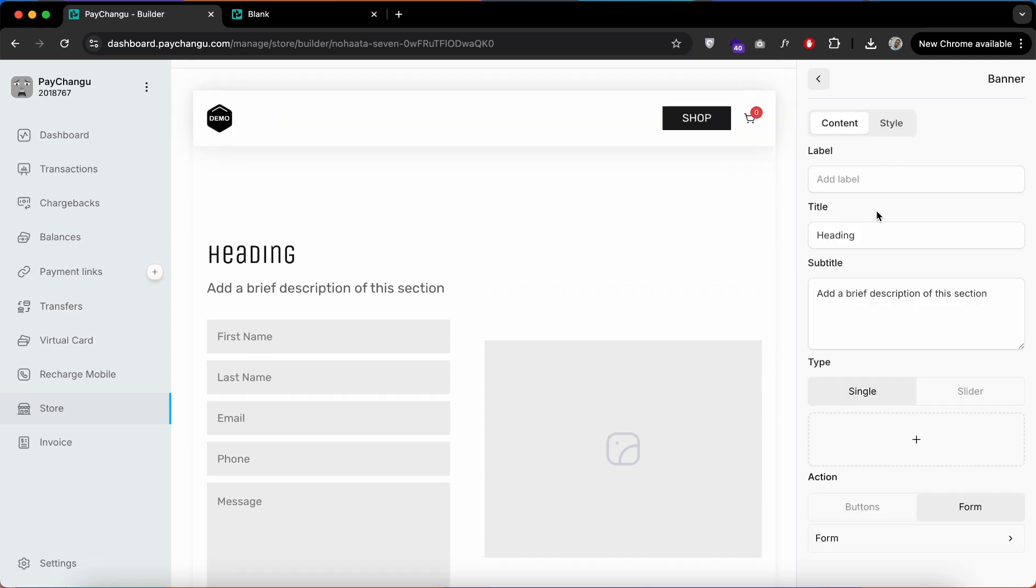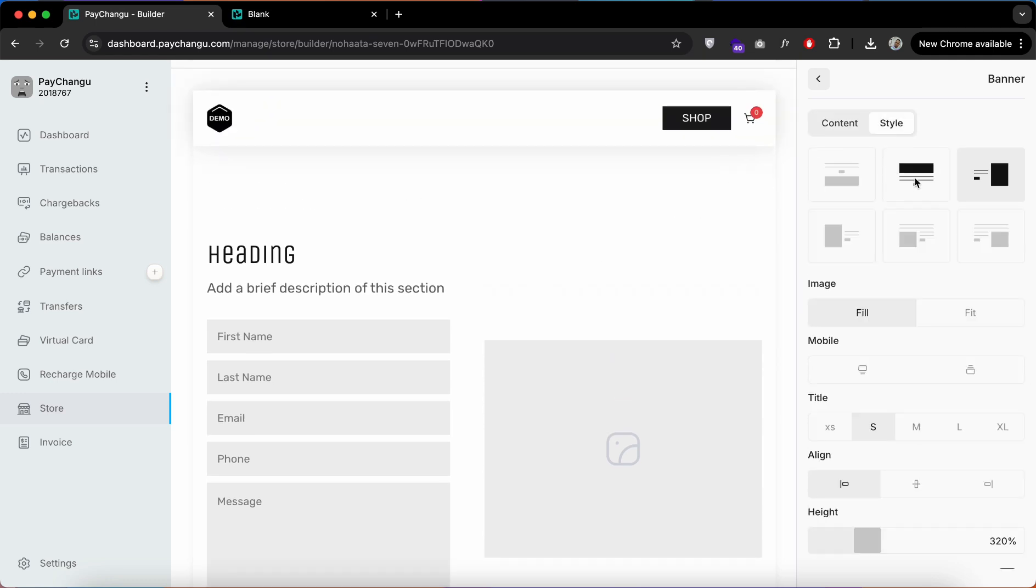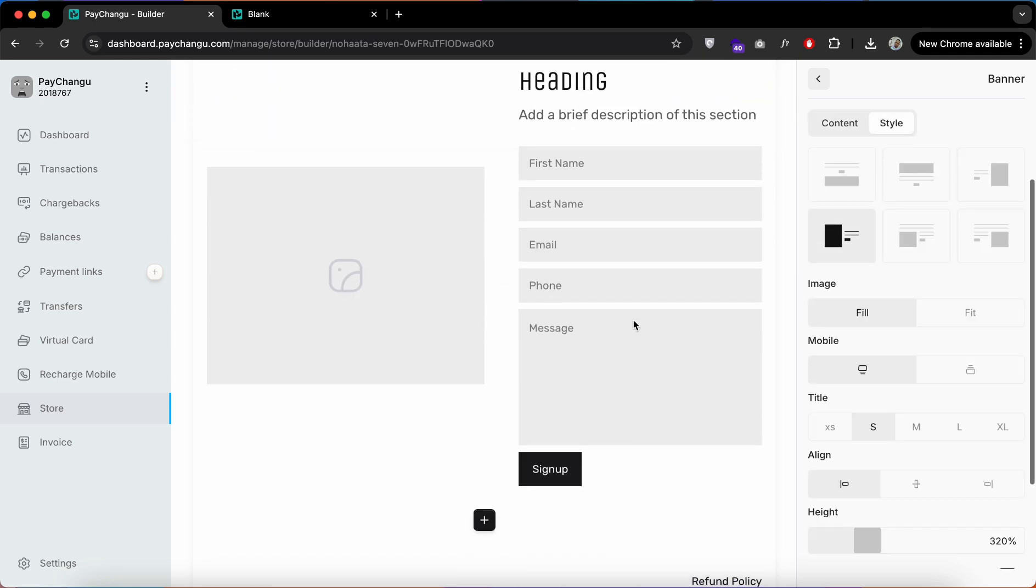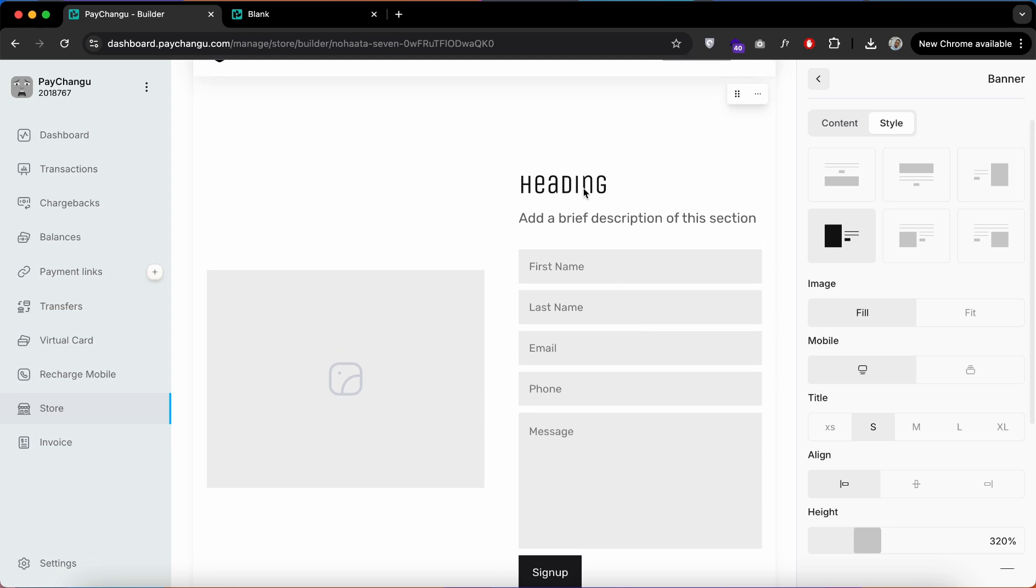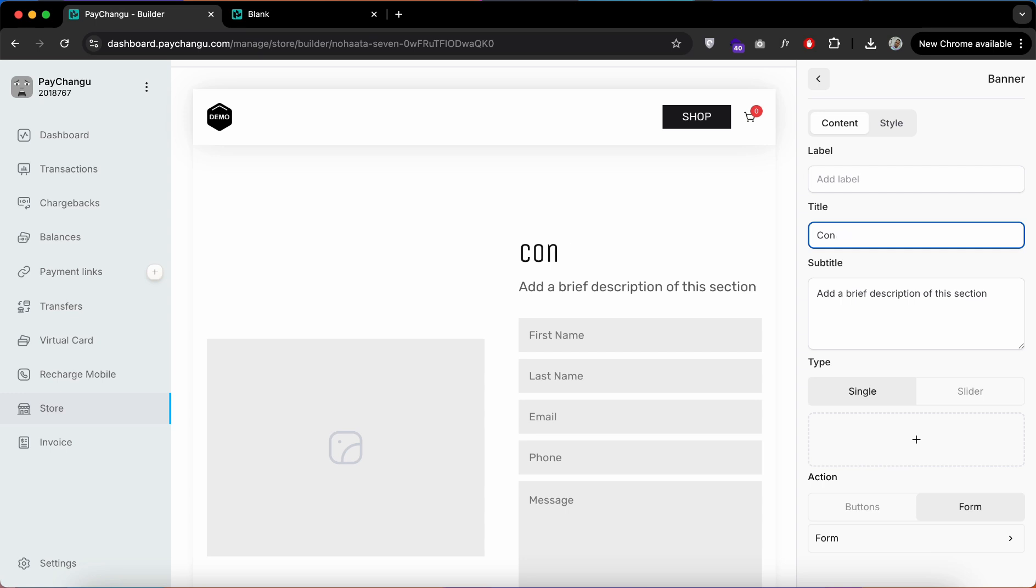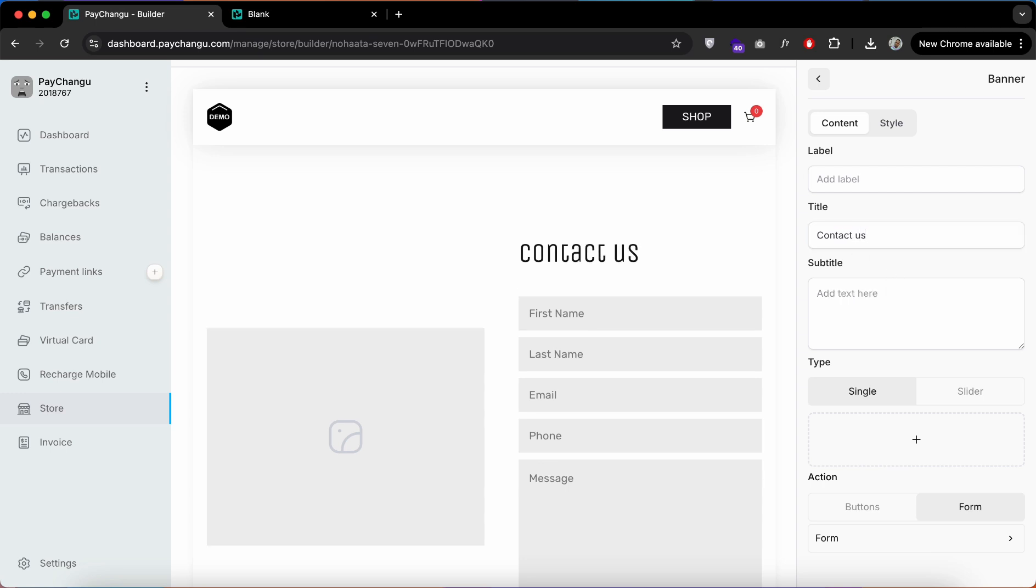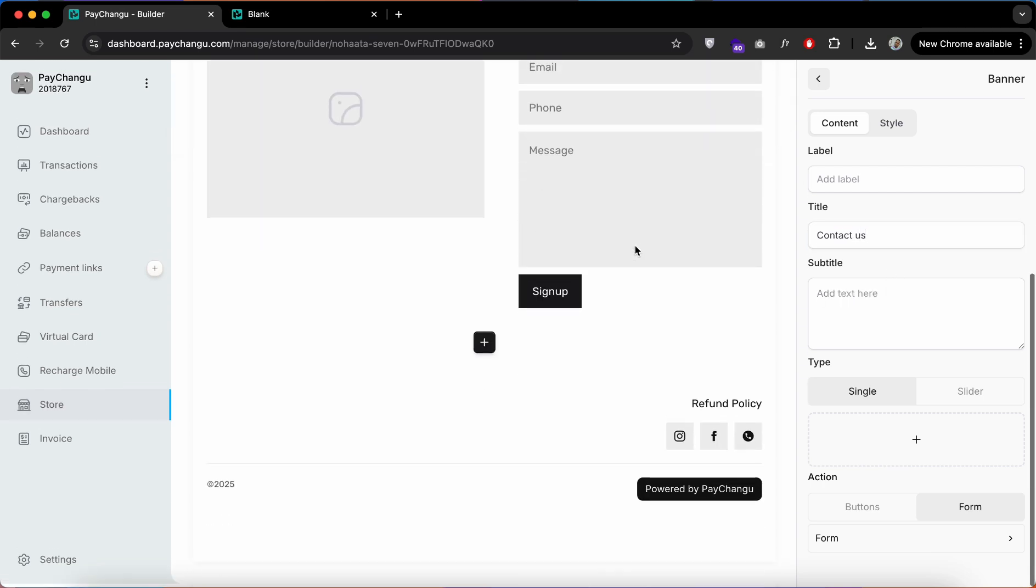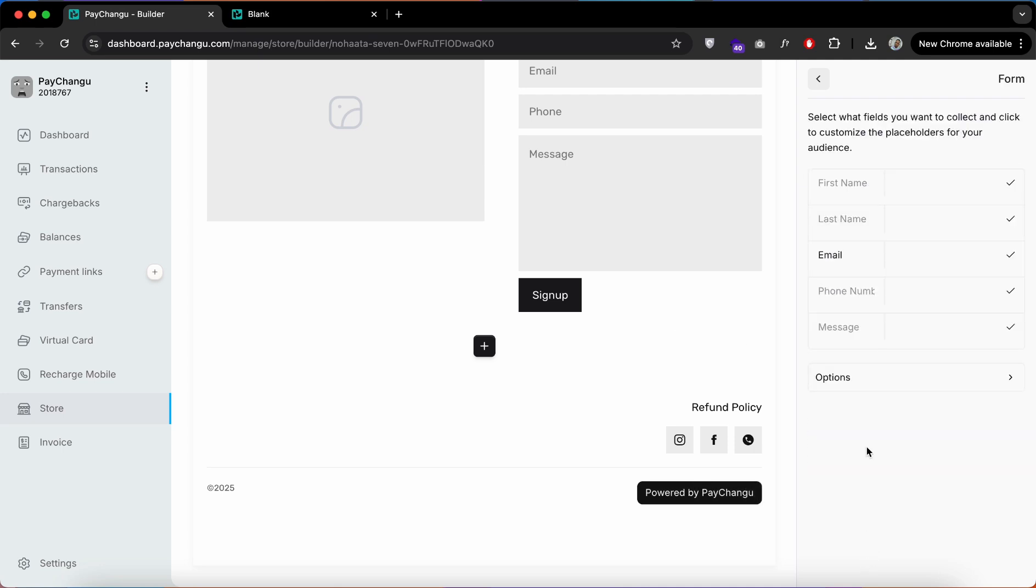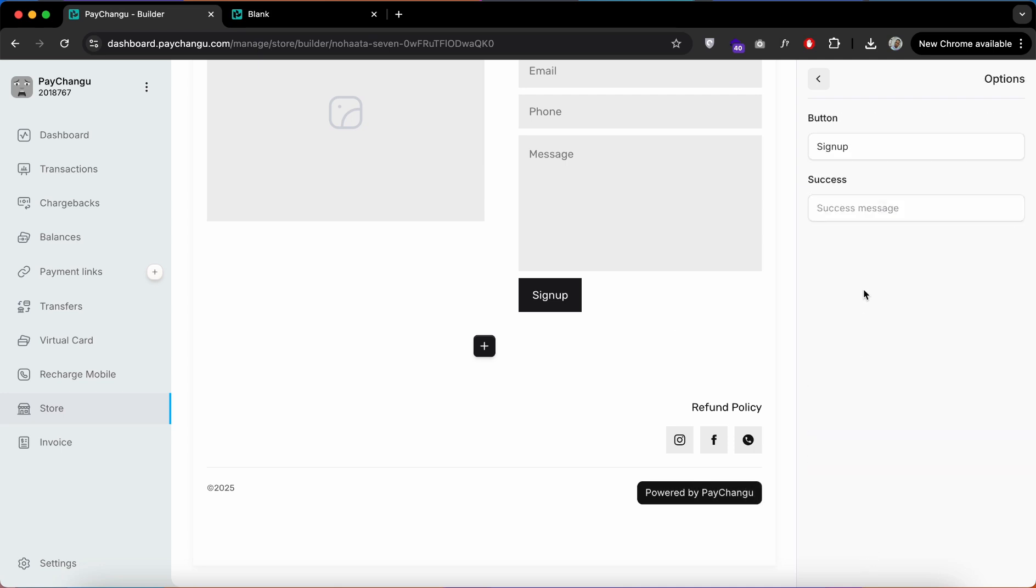You can even choose the style—choose your style. Now let's edit the title and also edit the send option from Sign Up to Send a Message.